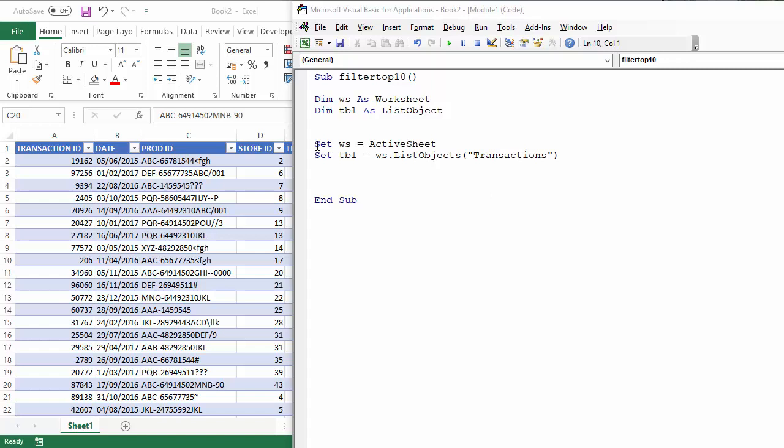I've started off the sub procedure for you a little bit here. I've declared some variables. One for the worksheet, which is set as the active worksheet, and one for the table that I'm going to be filtering.